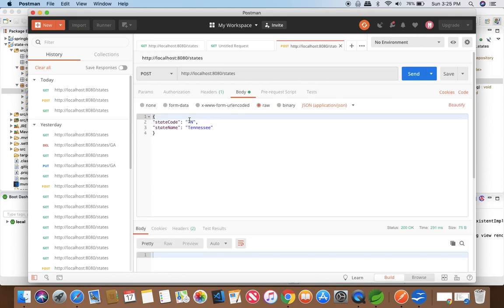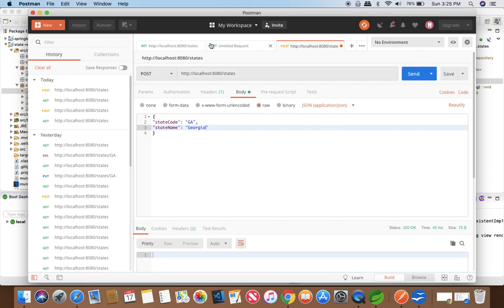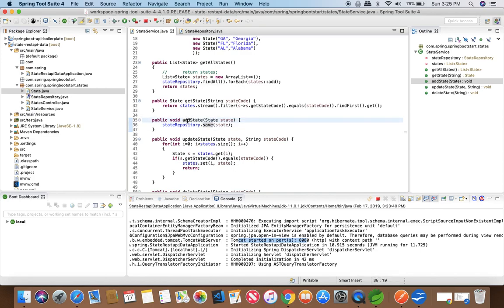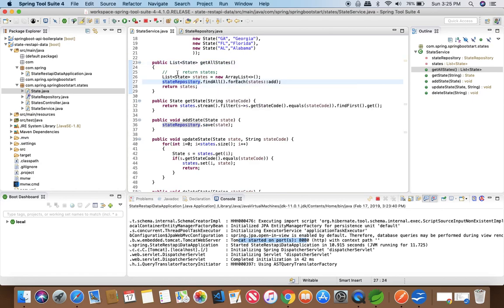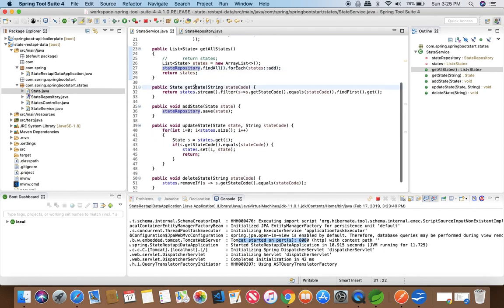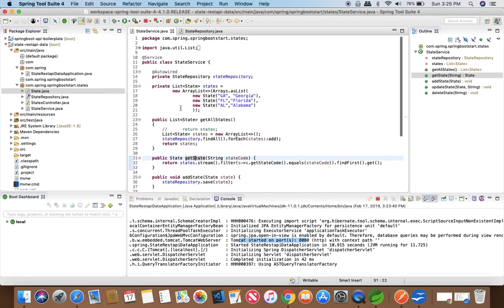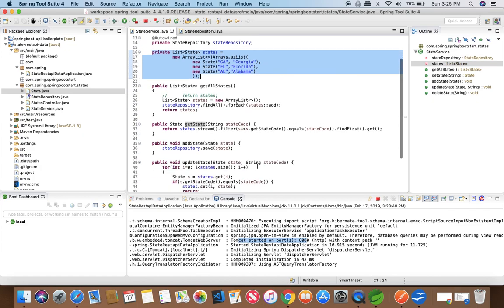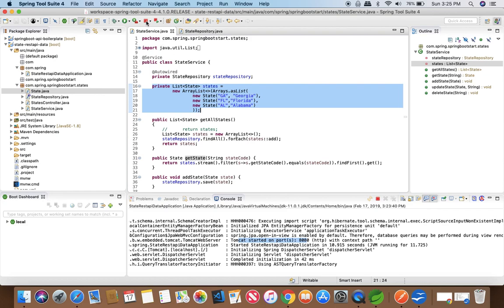Let's do another one for confirmation. We will add a state Georgia, make a POST request, and then a GET request should return both Tennessee and Georgia. This confirms that addState and getAllStates are using the StateRepository and working correctly. In the next lecture we will implement the remaining methods and get rid of the ArrayList object. See you guys.